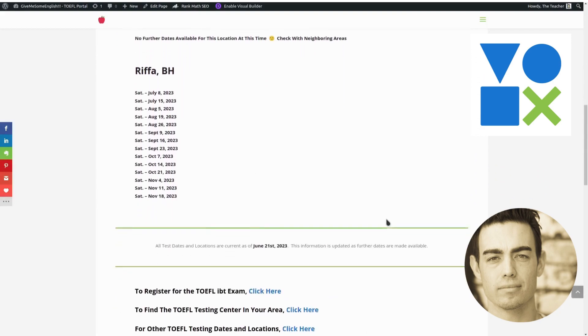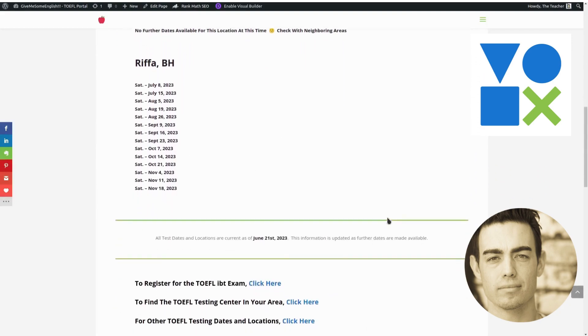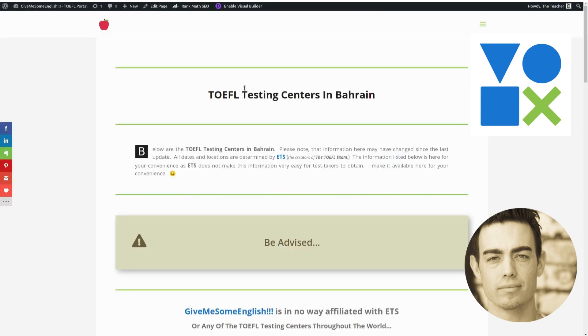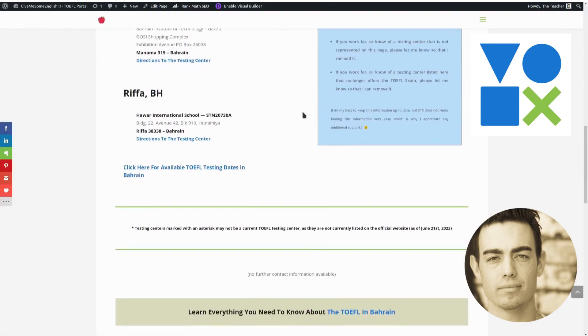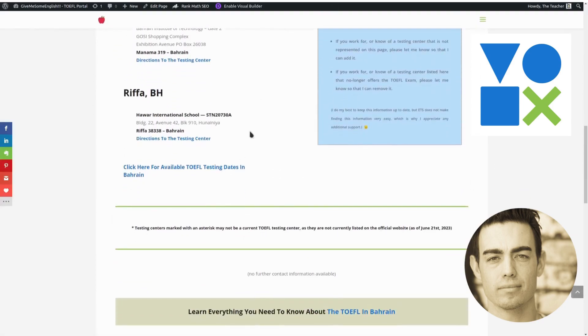But the reason I wanted to make this video is because we have a new location. So as far as the TOEFL testing centers, there is a new testing center in Rifa.